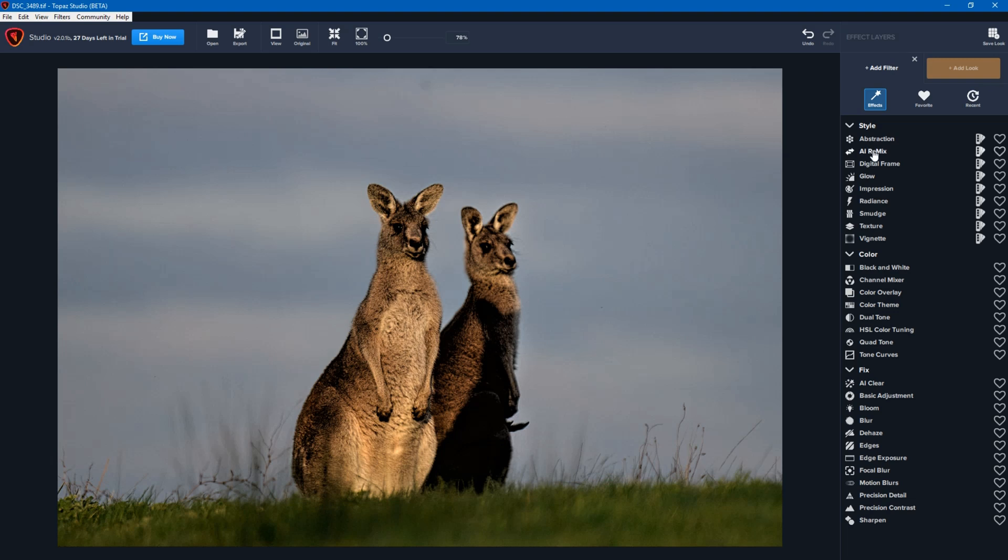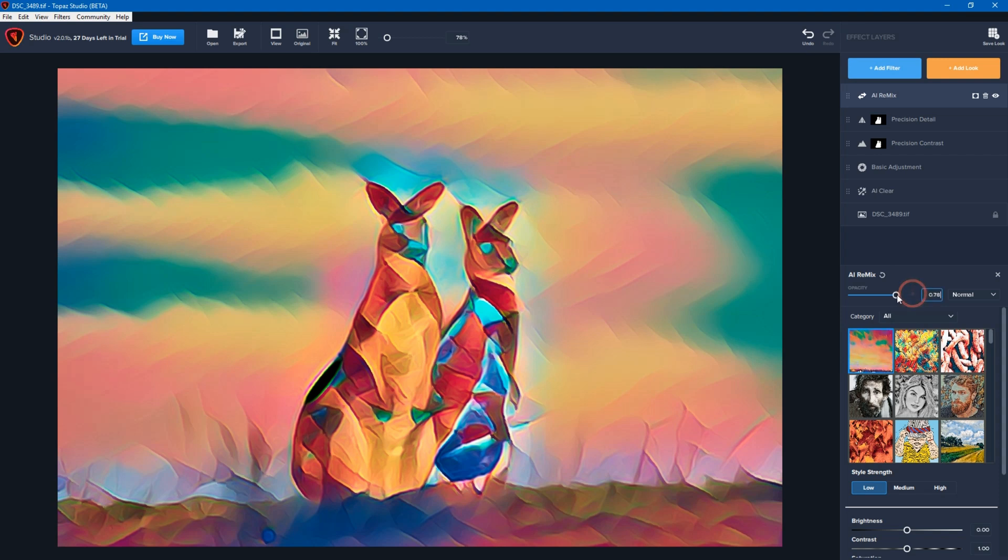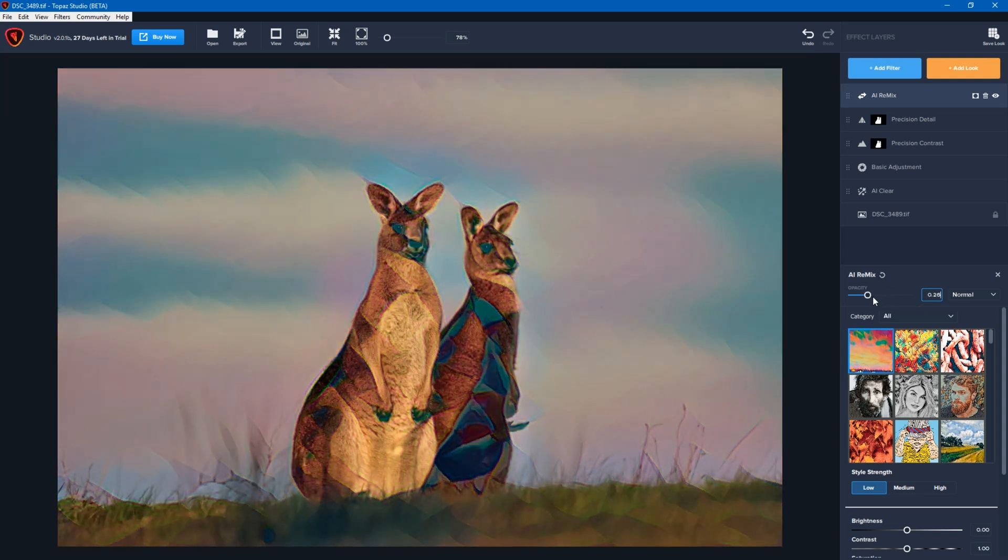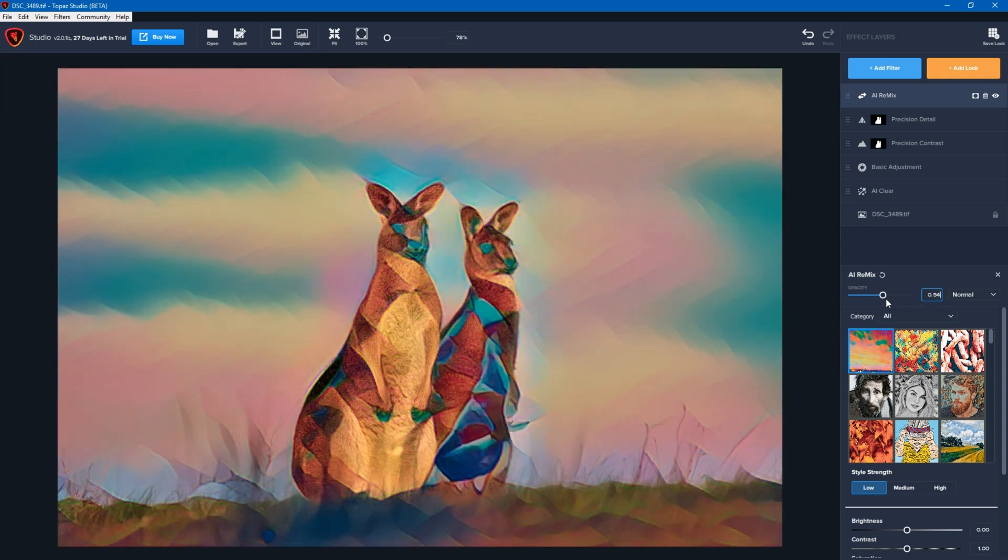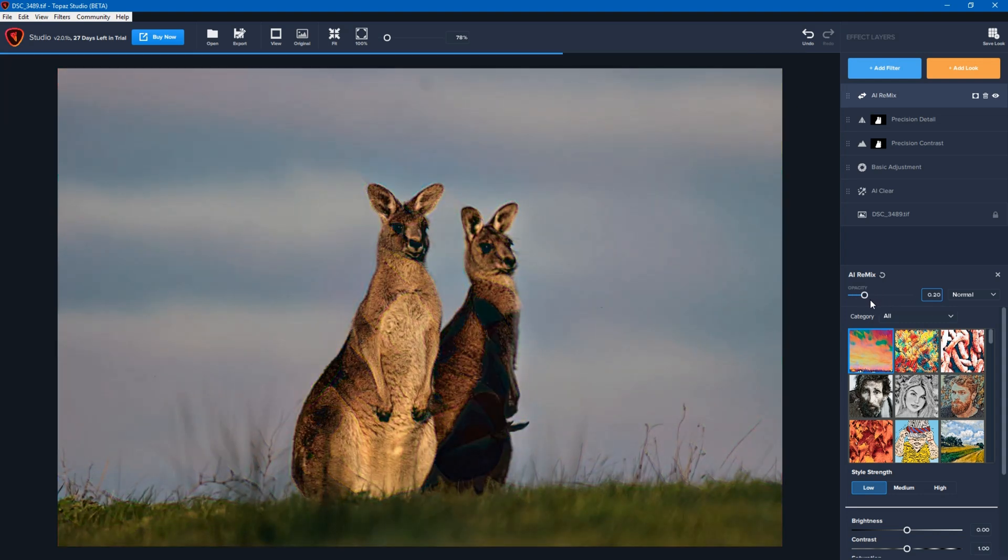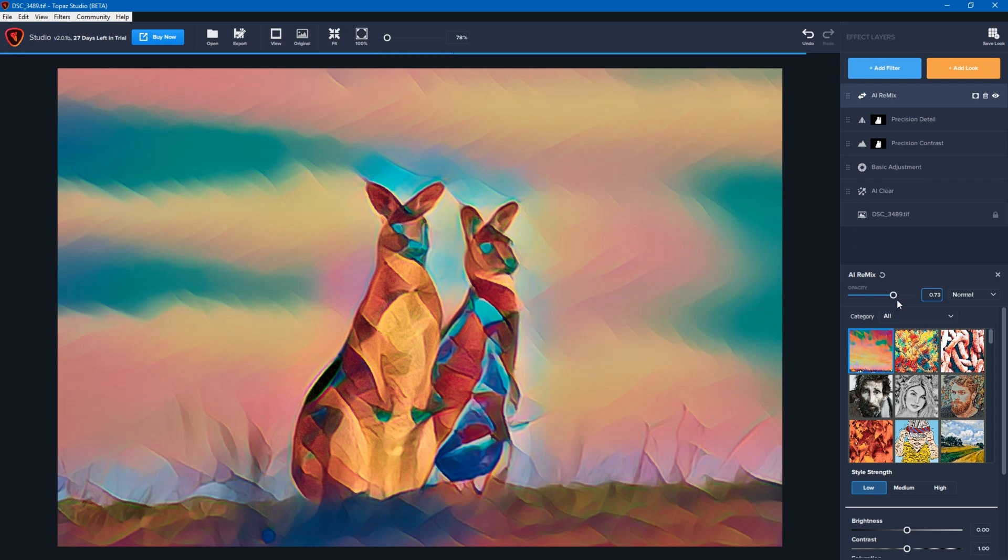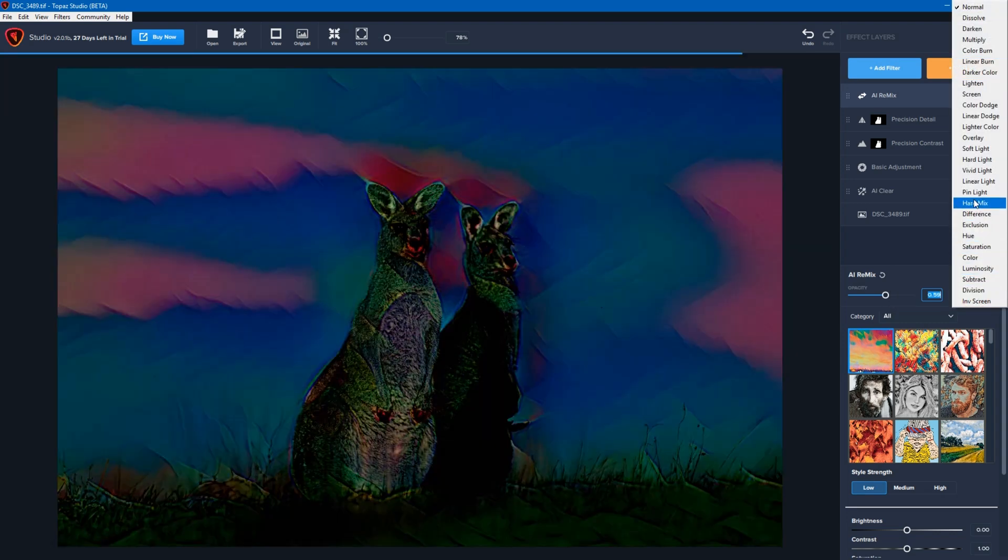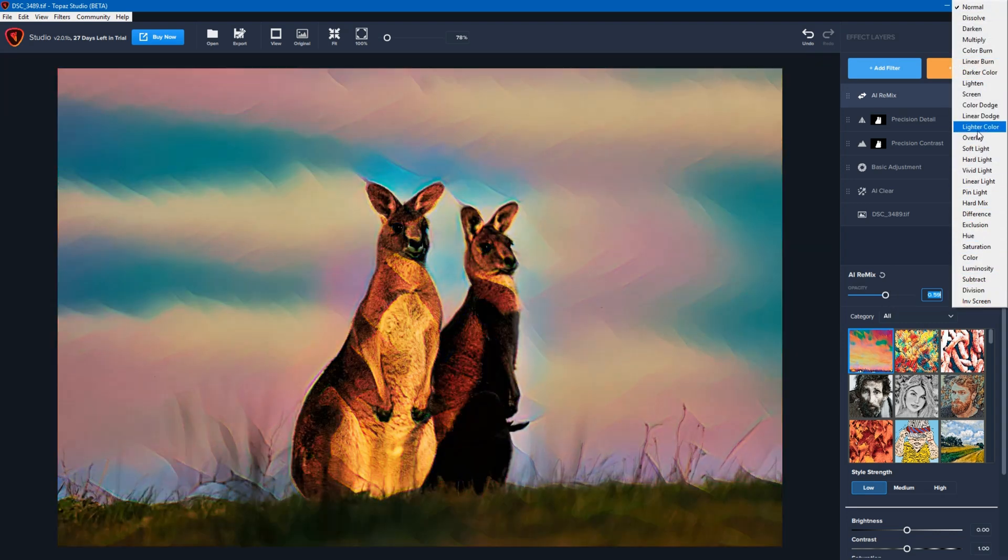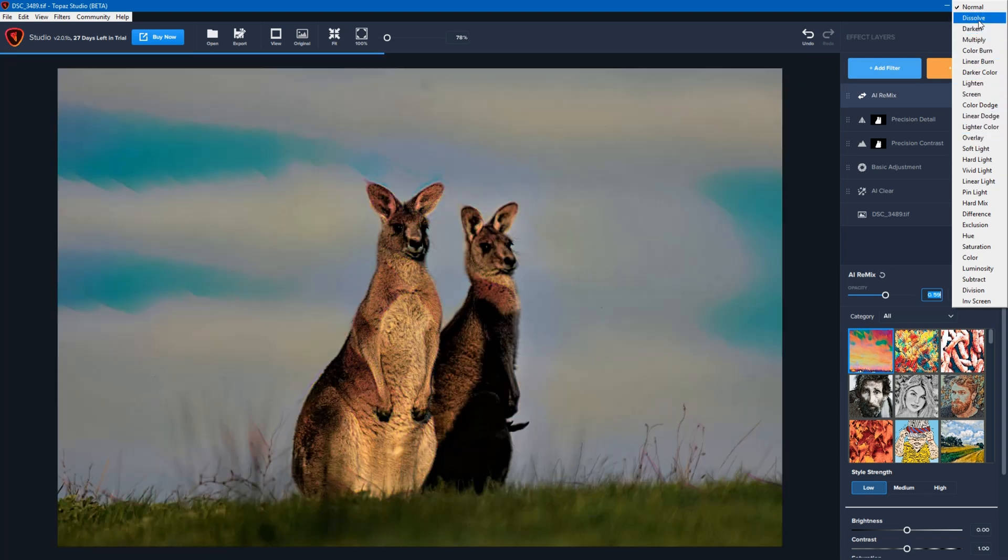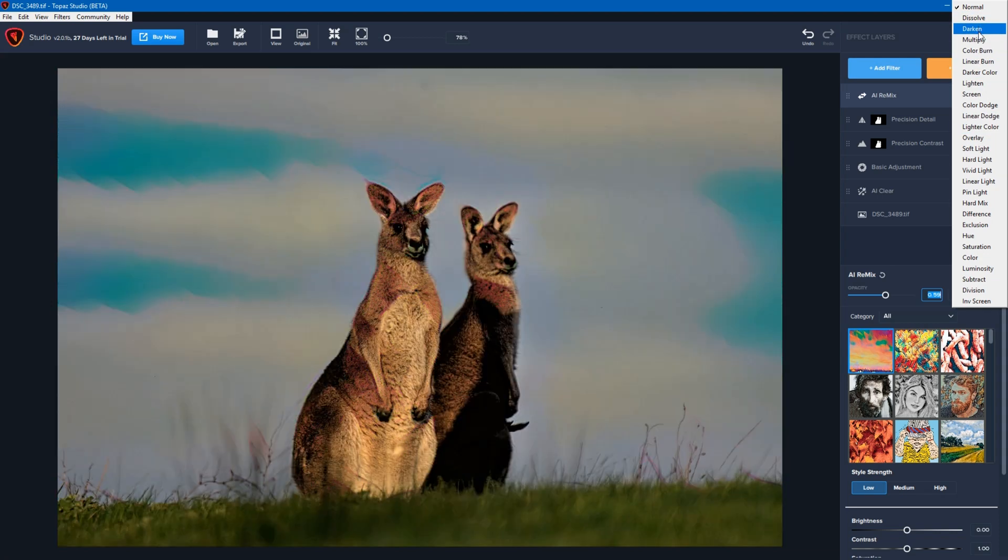This time I'm going to go into AI Remix. And I'm going to leave it on the neon rise preset, but I'm going to drop the opacity down so it's just in between. You can also change blend mode, and so this will give you a whole lot of different options.